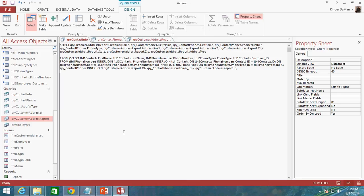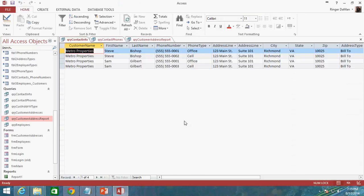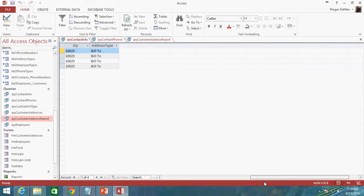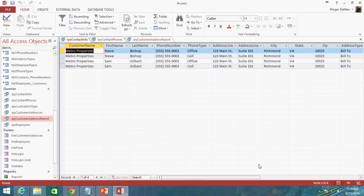So I can go ahead and run this query at this particular point and make sure that I didn't fat finger anything and sure enough you can see that that query works just fine.